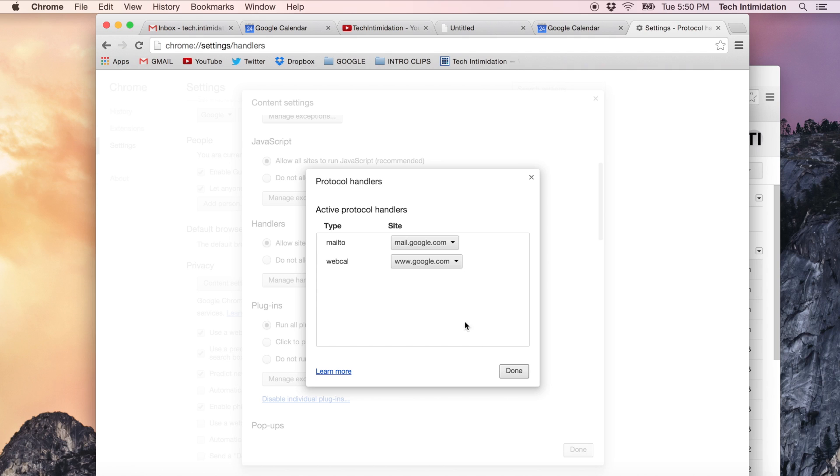If you wanted to, you could turn those off or just remove them and go back to using iCal or Mail or Outlook or whatever you wanted to use if it was something else.